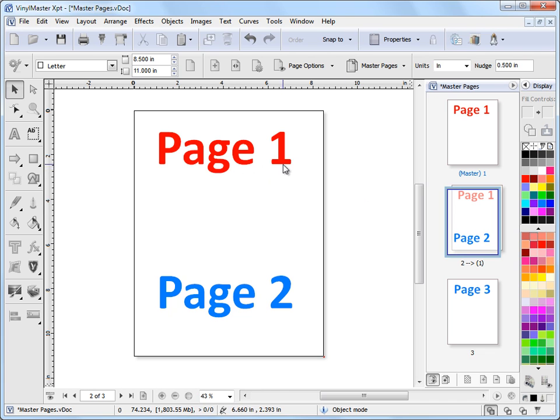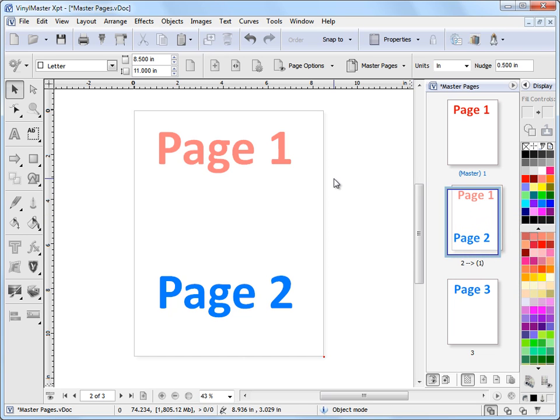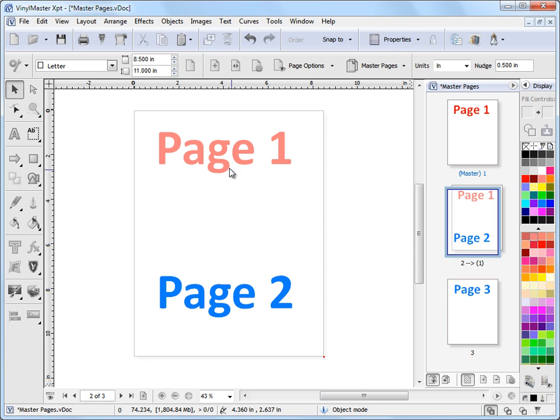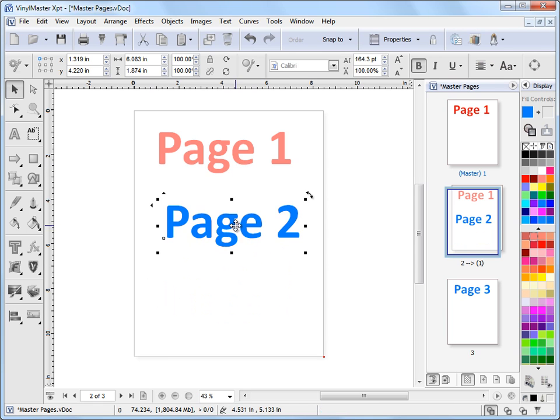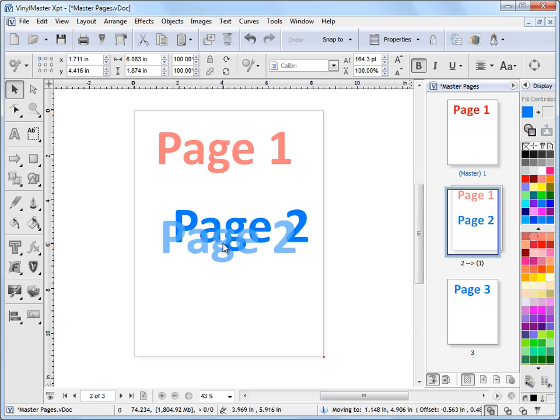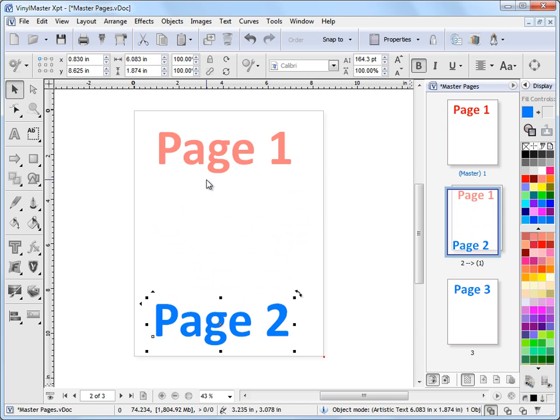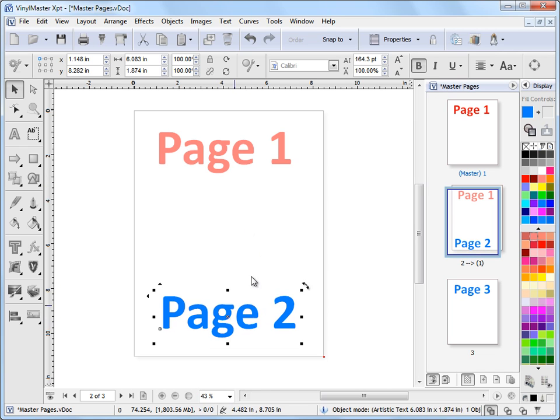I can also frost this out so that I can tell that it's not a part of page 2 by right clicking here and going frost background. So now it's frosted out which indicates that it's a master page or a background page. And if I click on this and move this around so I can create any content here on page 2 without any effect on the master page or the background page. So that's a really handy thing to be able to do.